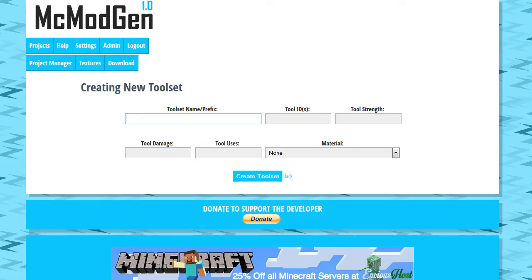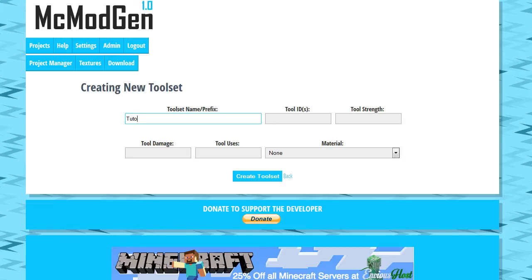I call it a prefix here because if you have like diamond, it's kind of like a prefix to diamond shovel, diamond hoe, diamond axe. Whatever you put here is going to be that prefix. So we're going to call this just Tutorial, and now all of our stuff is going to be tutorial pickaxe, tutorial axe, if that makes sense.